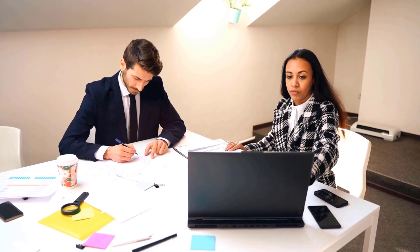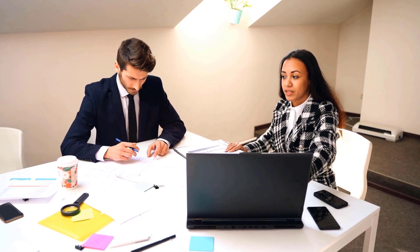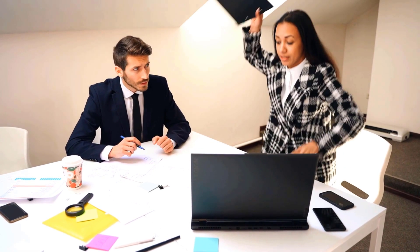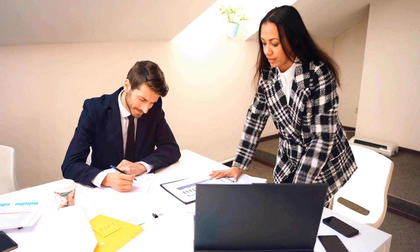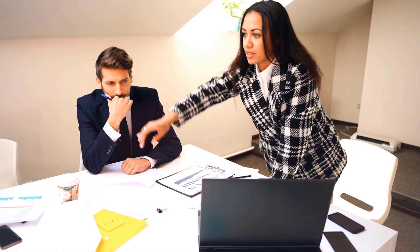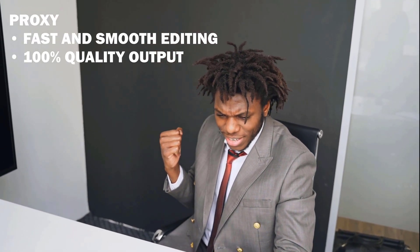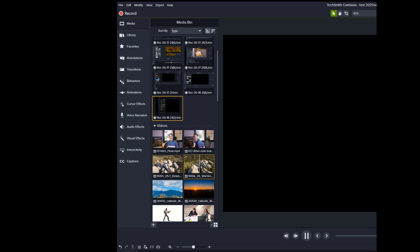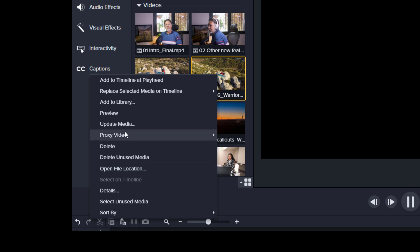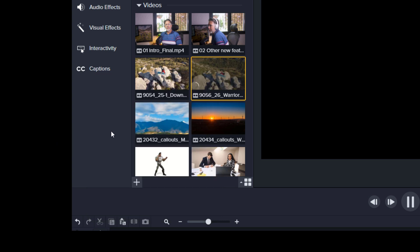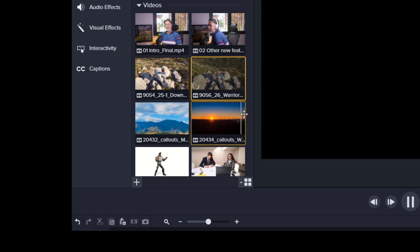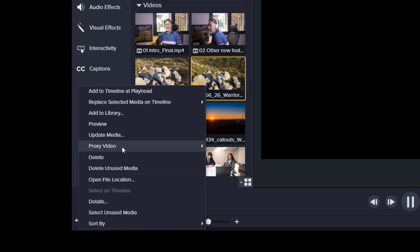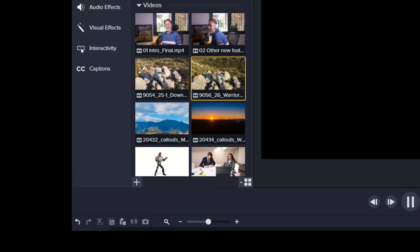Proxy video is another great feature. When working with larger, longer, or 4K videos, previews can become very sluggish. With proxy videos, Camtasia creates a lower-resolution copy of your original, and when you render out, it uses full quality. So you get 100% quality with faster editing. To create proxy videos, go to the media bin, right-click the file, and choose 'Create Proxy Video.' A green line shows creation in progress, and a yellow dot indicates you're working on a proxy. After you're done, be sure to delete proxy files unless needed for another project.